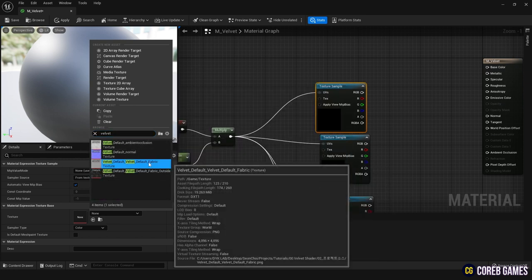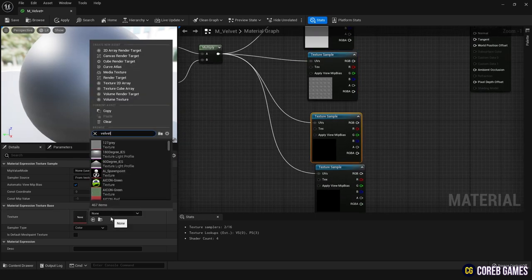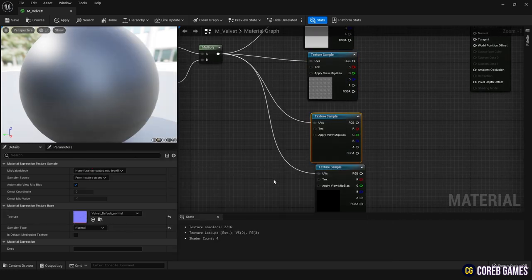Set the respective textures—fabric, noise, normal, AO—for each of the texture sample nodes.